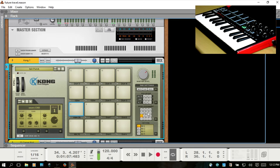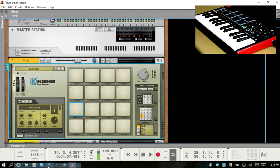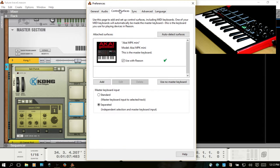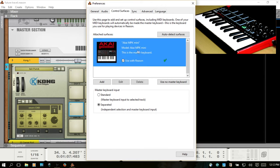then the first thing you really need to do is go to Edit and access your preferences. Then we want to take a look at the control surfaces. Now I've got the MPK Mini already set up in here, so why isn't it working? Well, we need to add it a second time as a control surface.